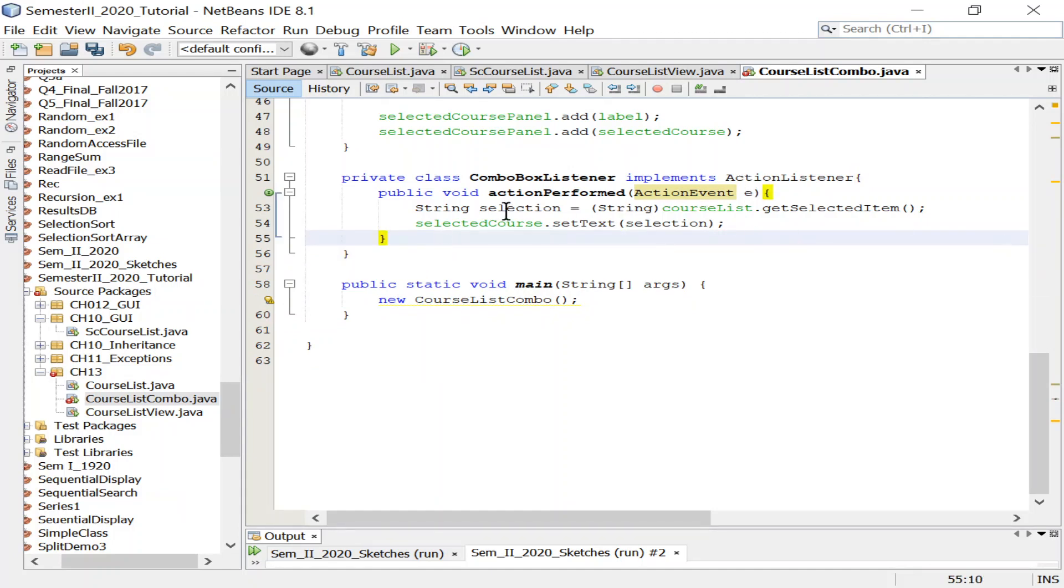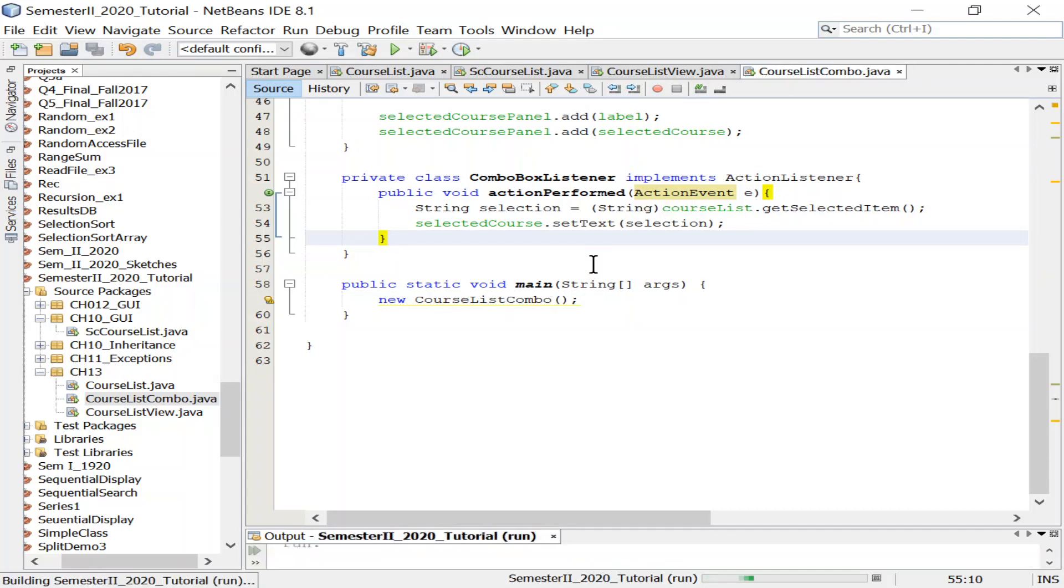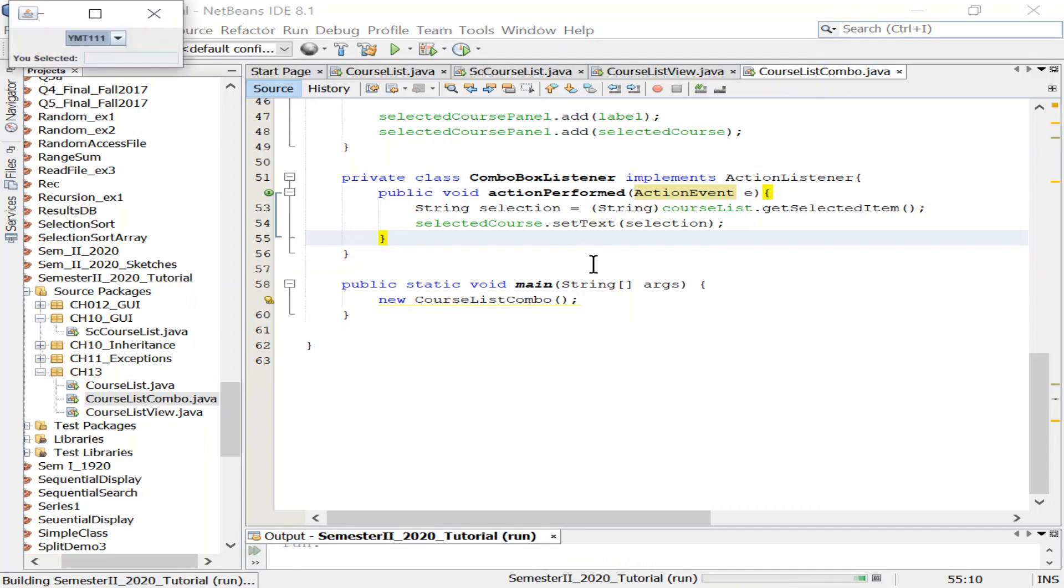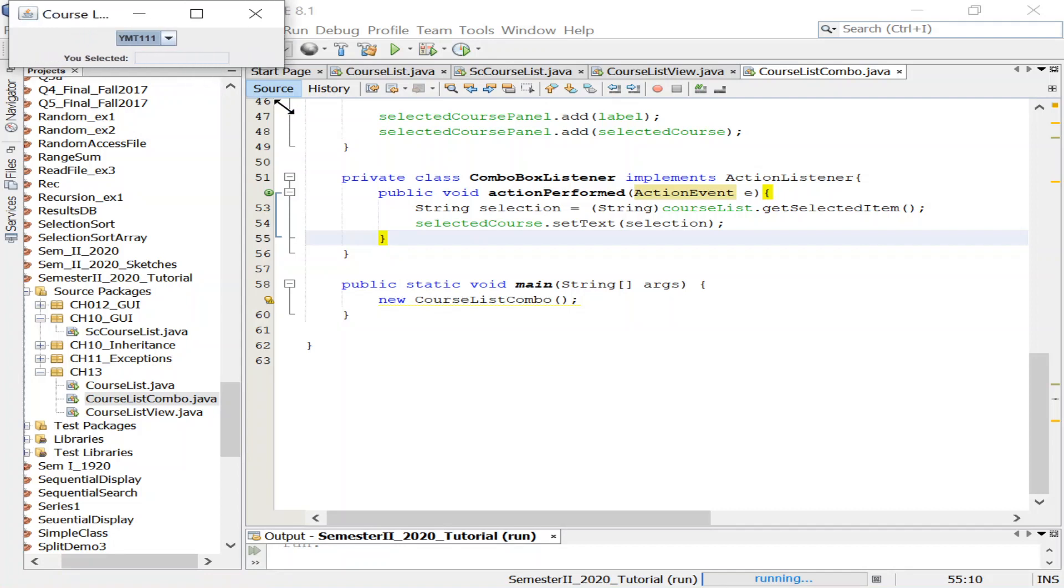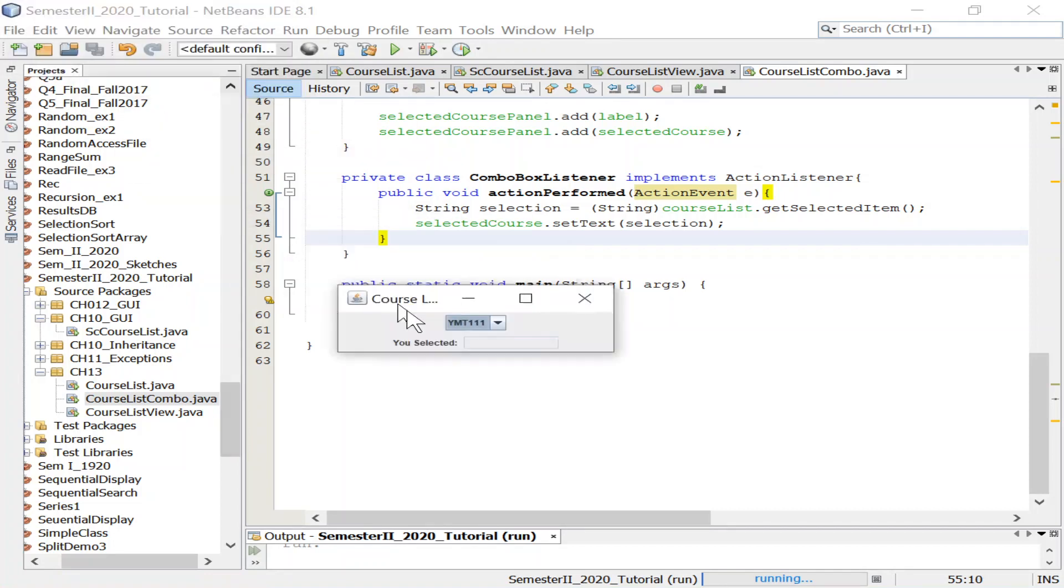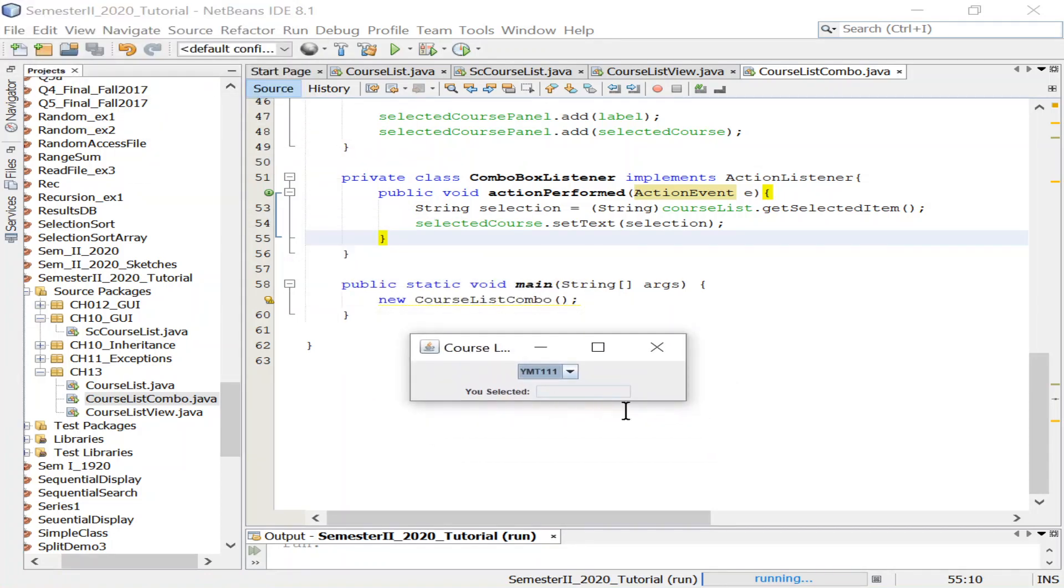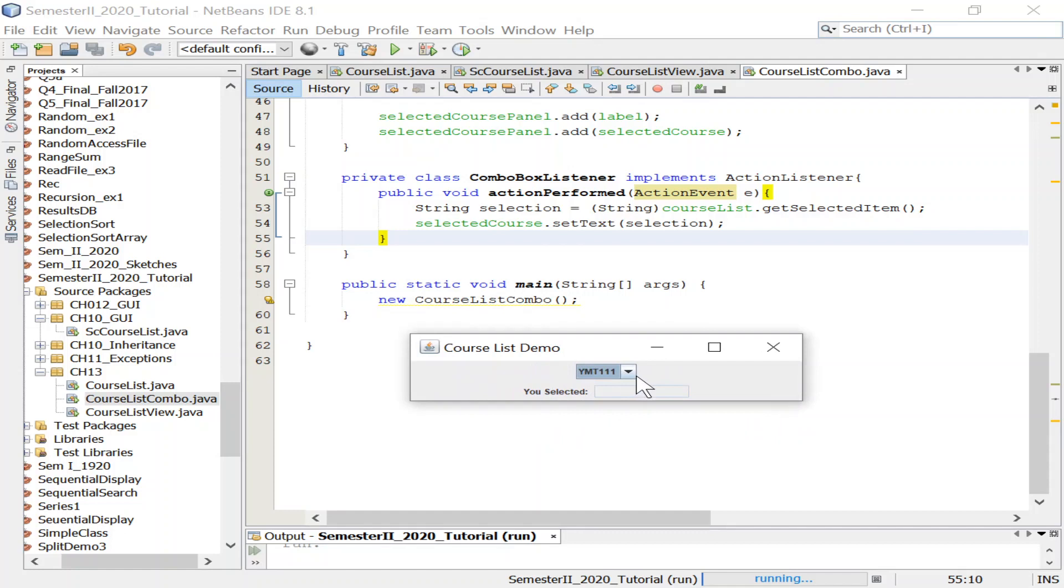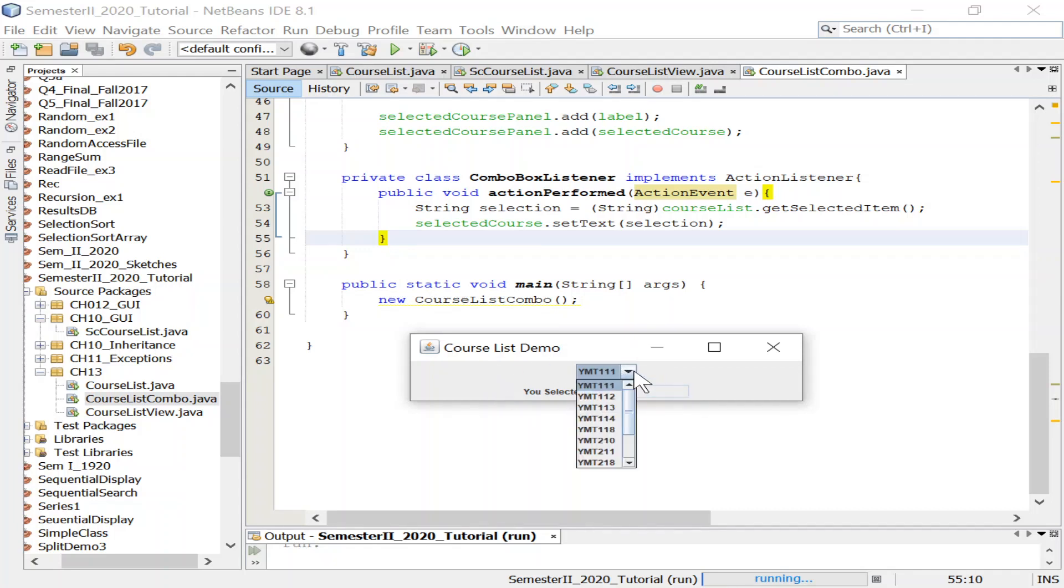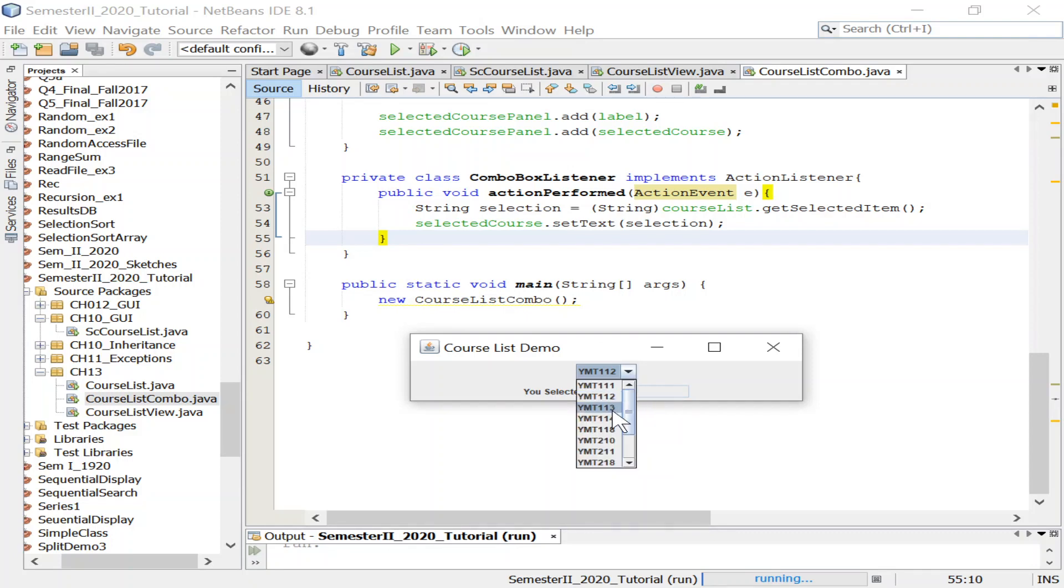Now we're all set, everything is okay. We instantiated the class, we can run directly and see the outcome. Here's our output. This is my combo box. Again, the same requirements from the beginning - change the borders, create some sort of label. Let's pick one of them.